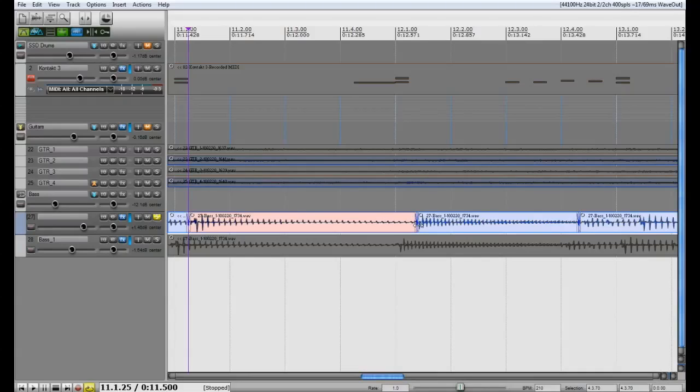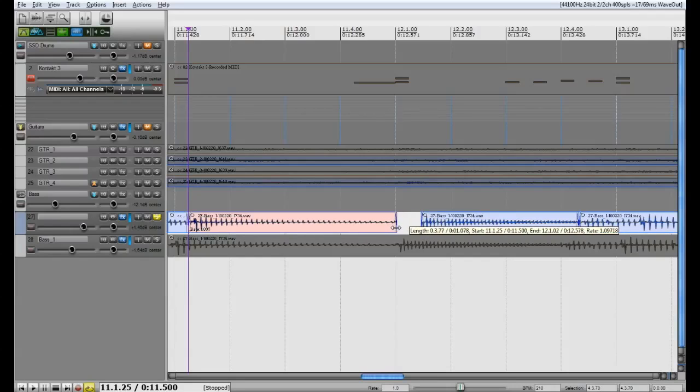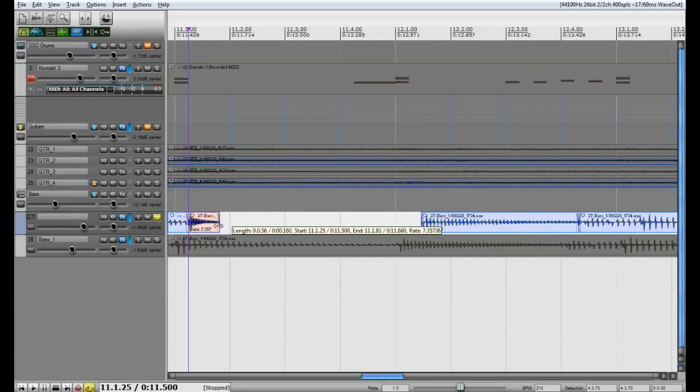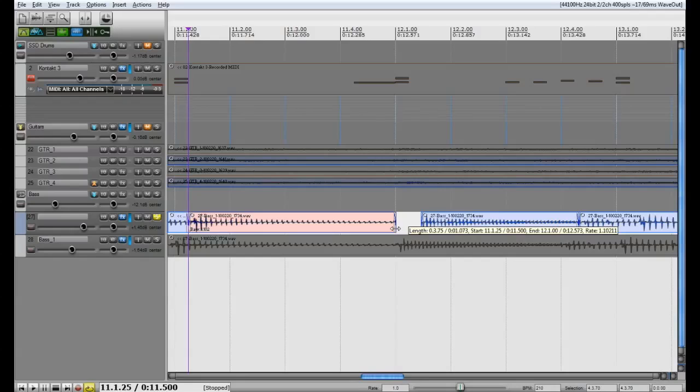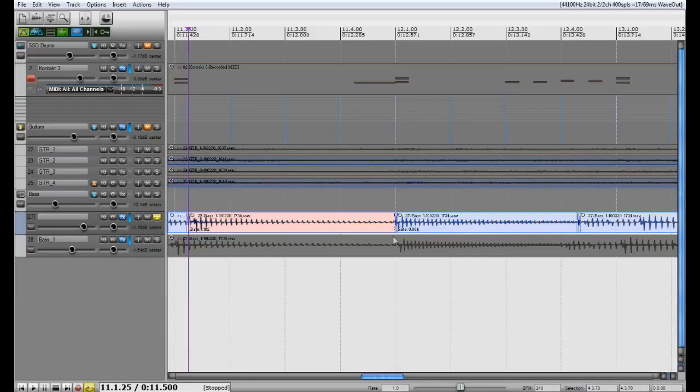Now what you can do is you can go to the center of both of these hold down Alt and it is going to stretch this one back. As you can see the audio is actually stretching. It is not deleting anything. So you are going to pull that back to the grid and then you are going to pull this one up to the grid. And now they are both aligned and you will have a perfectly aligned track with this bottom track.